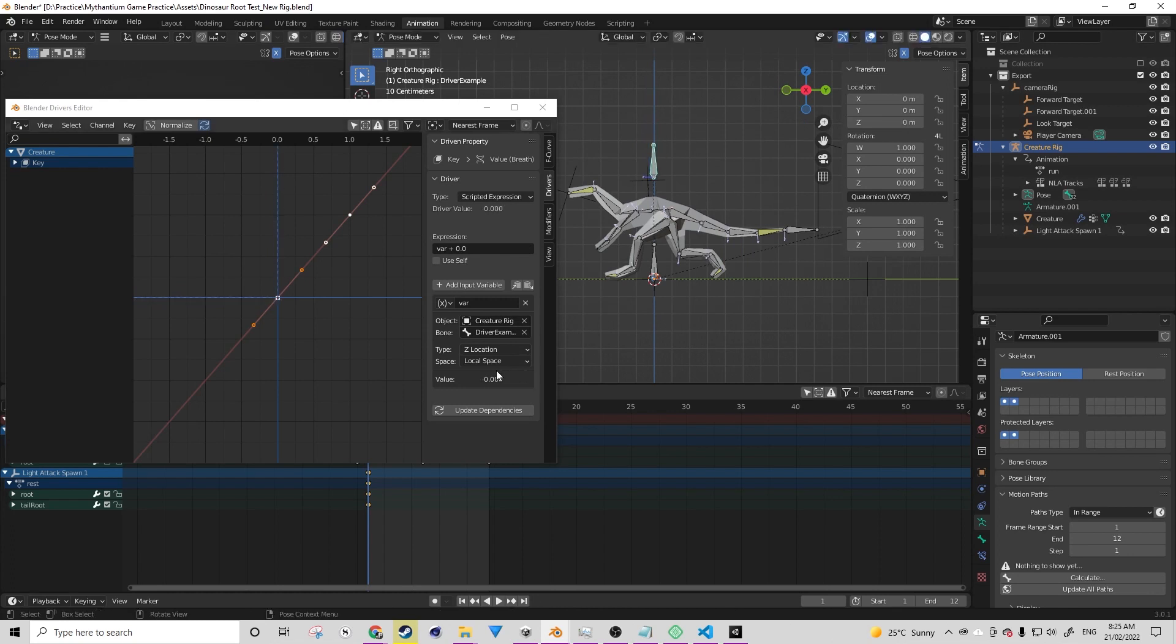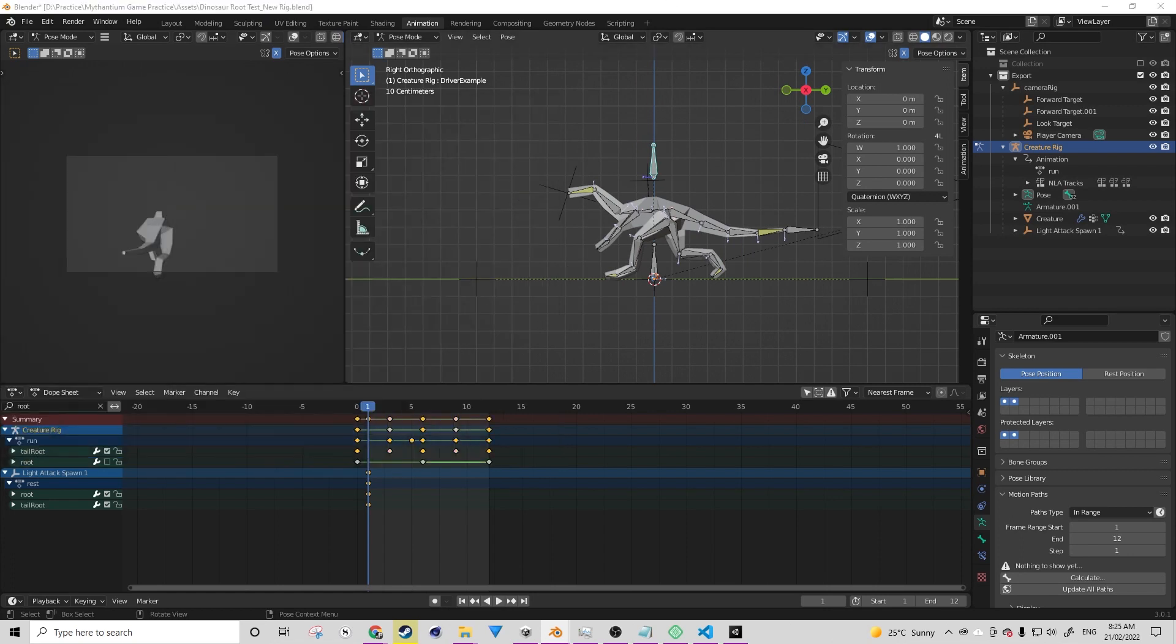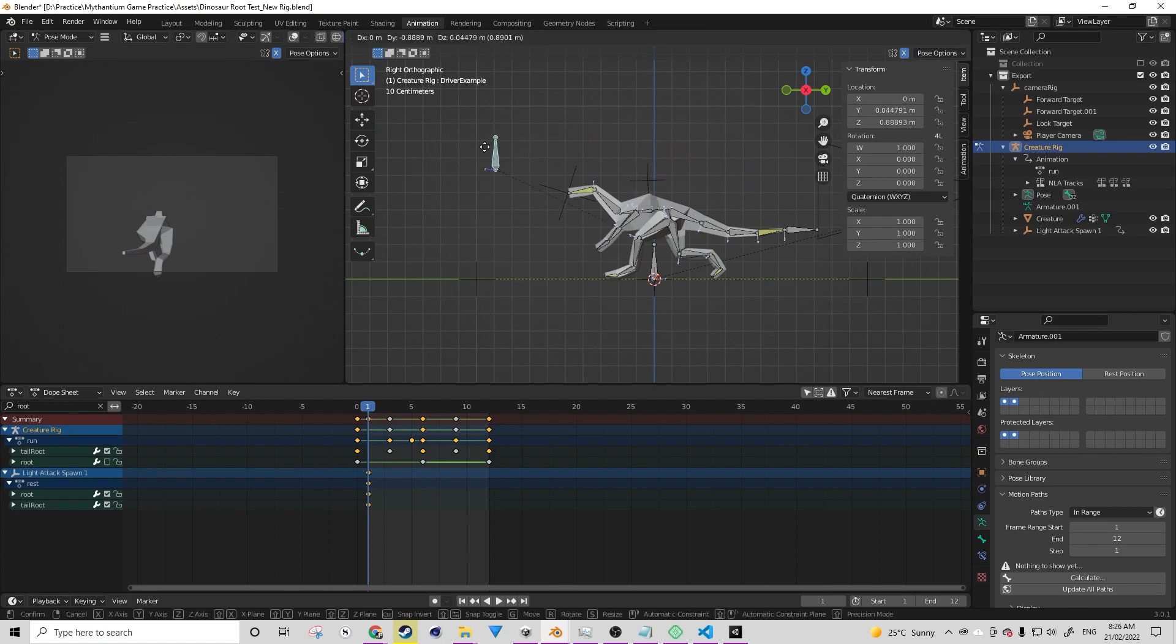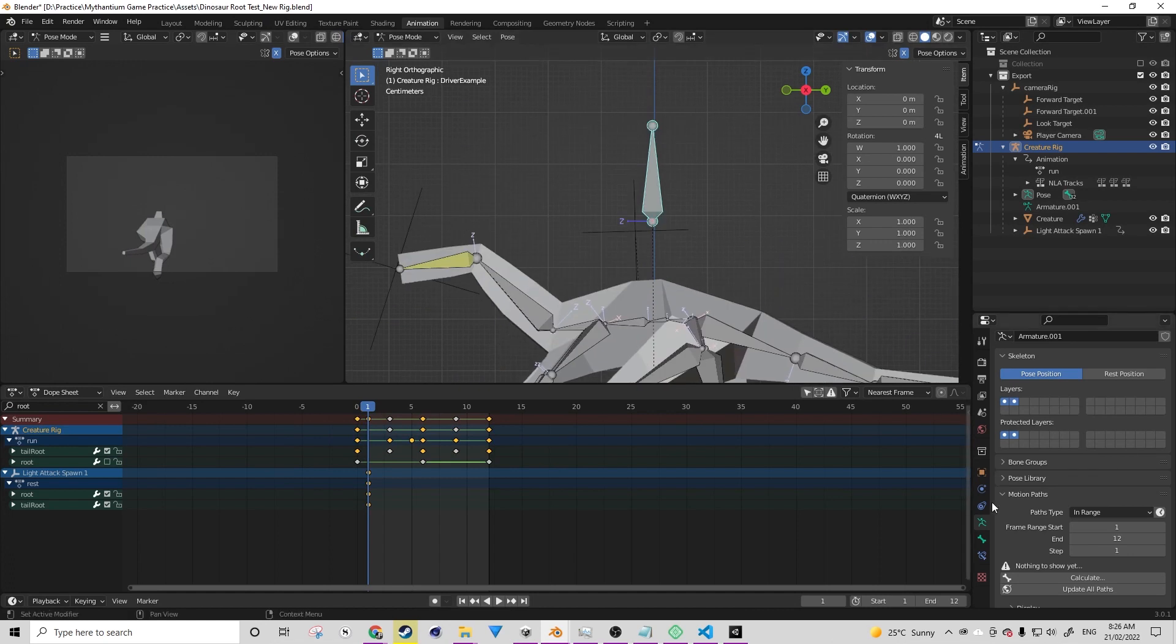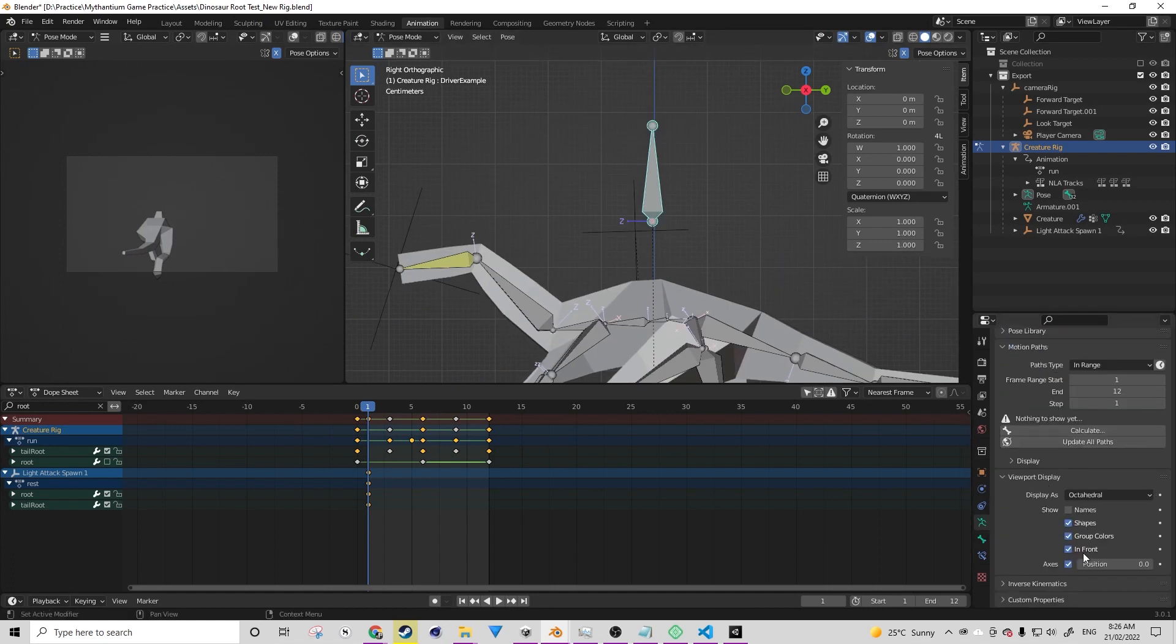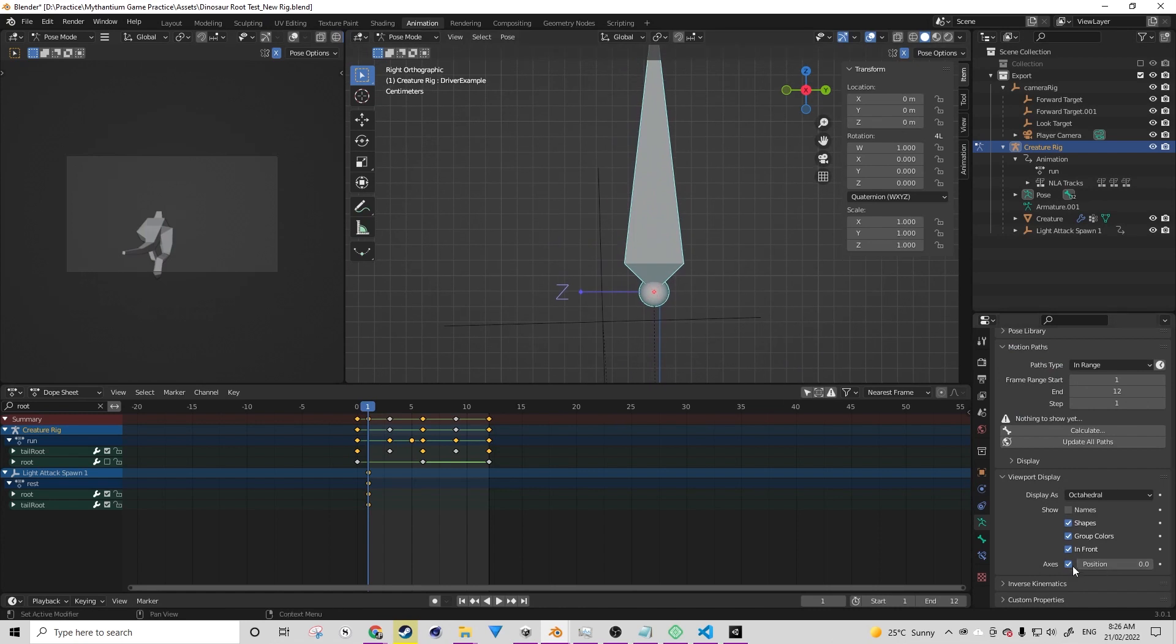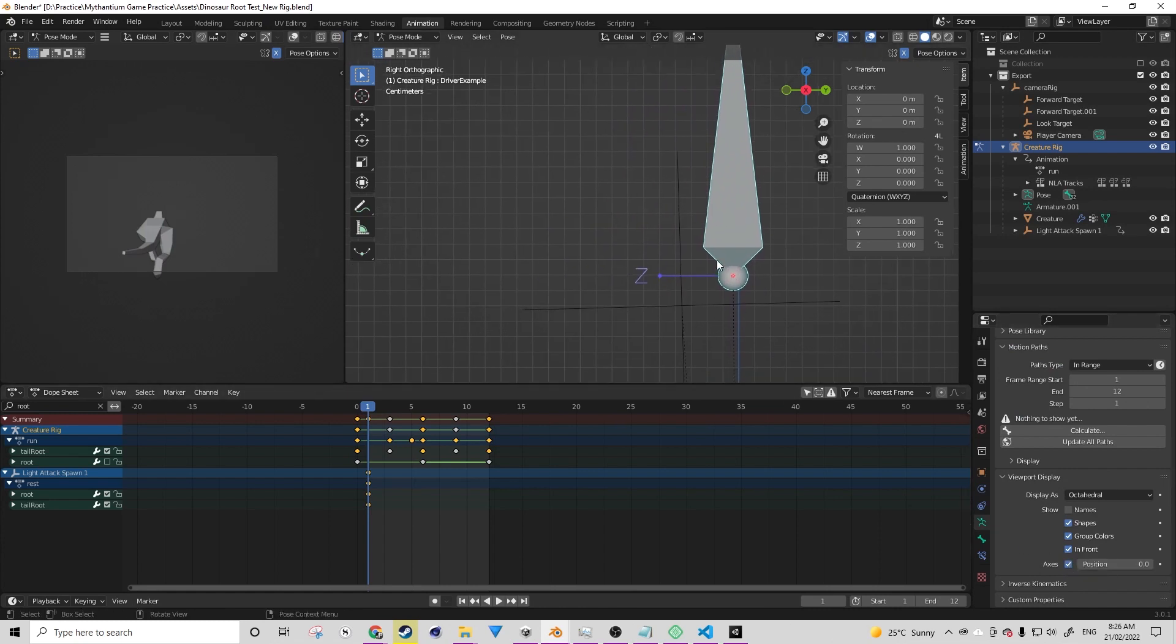The reason is because bones up and down in local space isn't Z. It's actually Y. Because Y is the forward direction and a bone, we can think of it as an arrow, is what is giving us our direction.